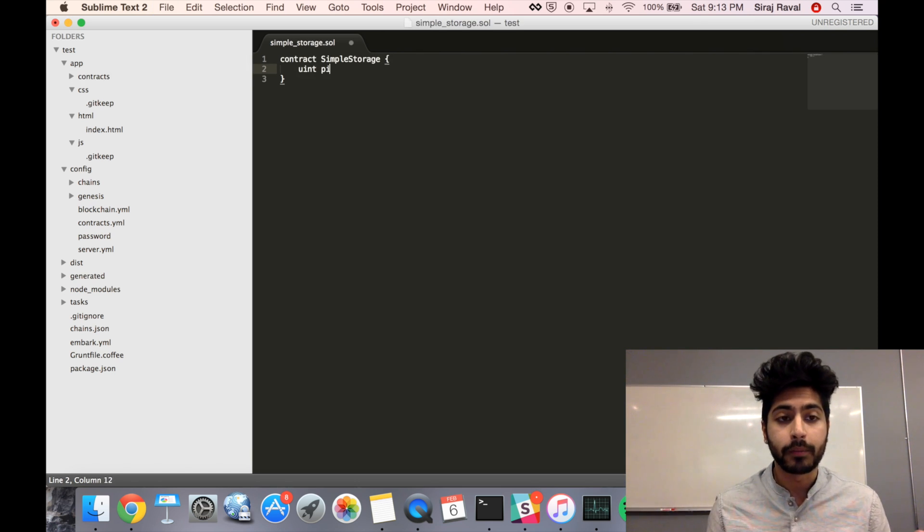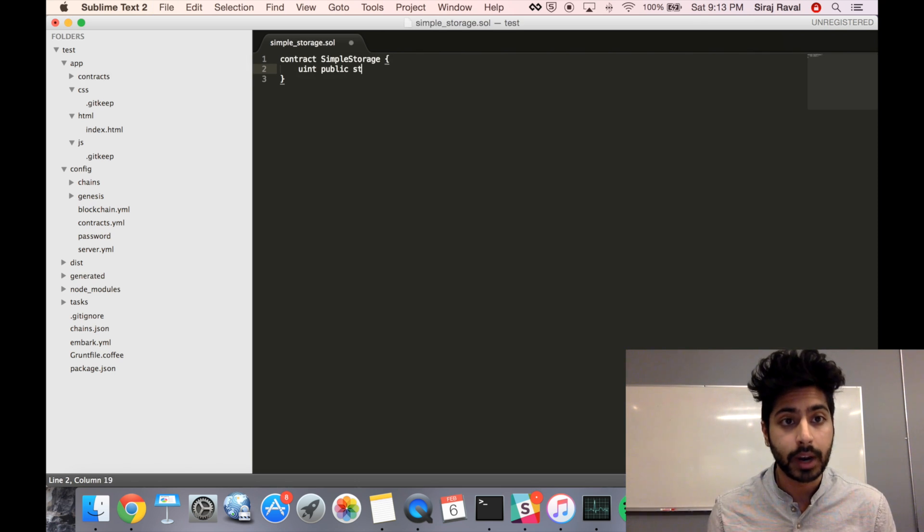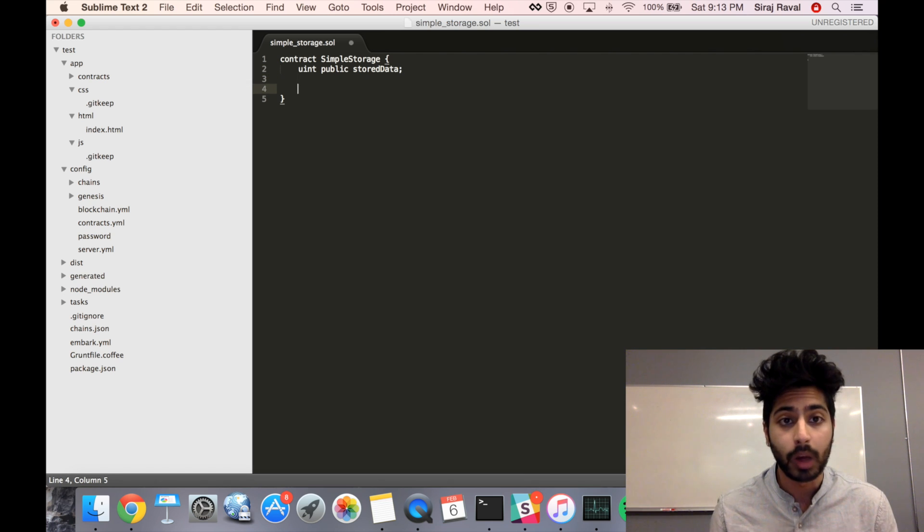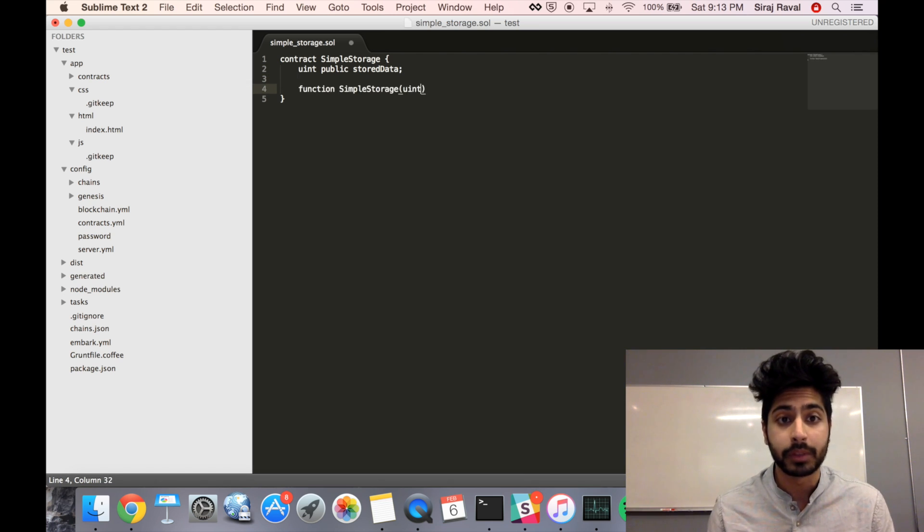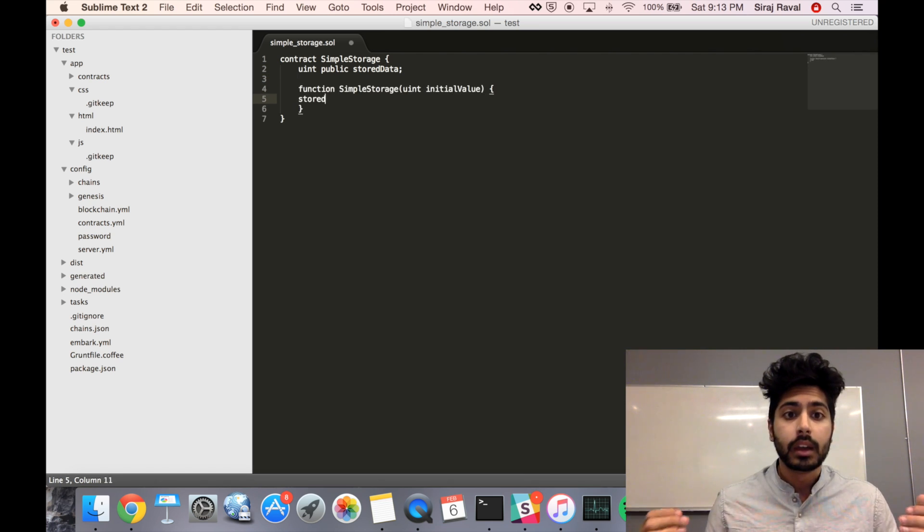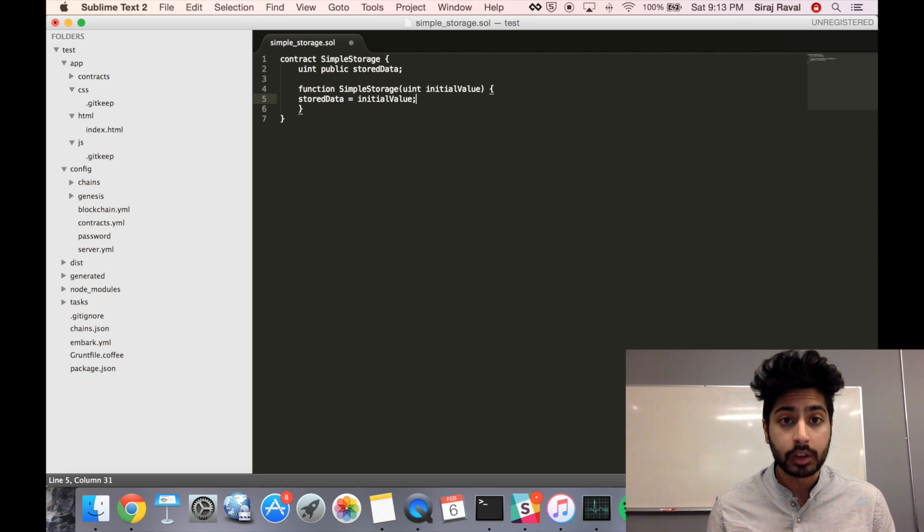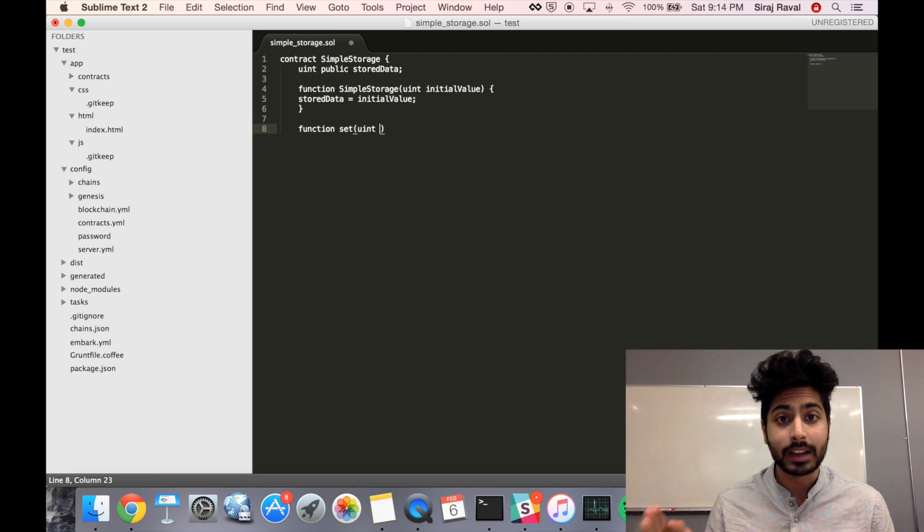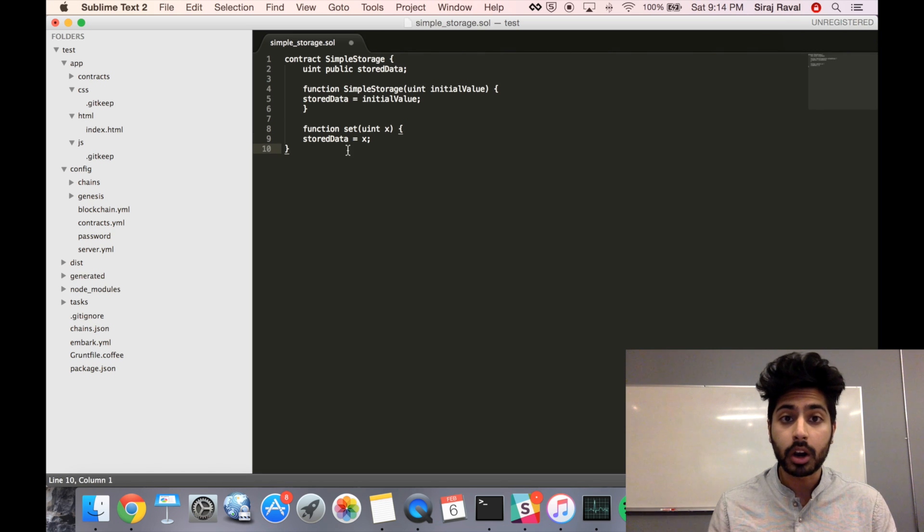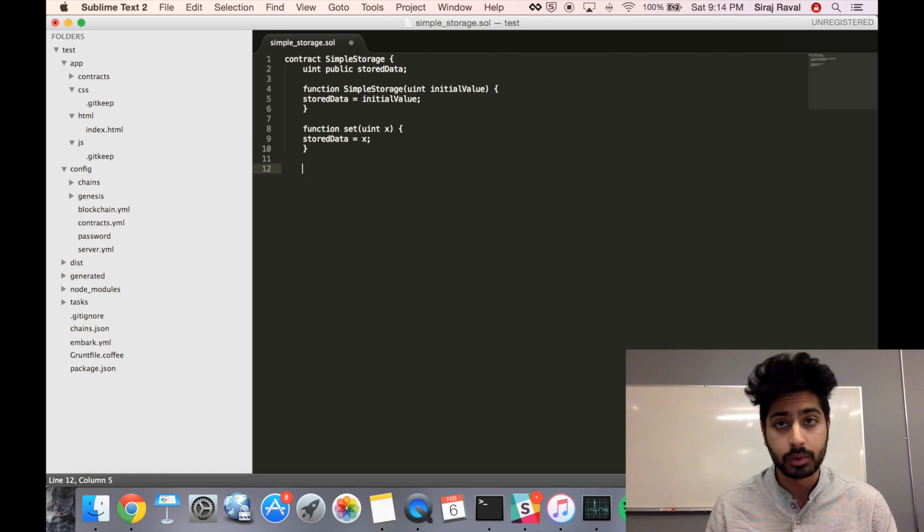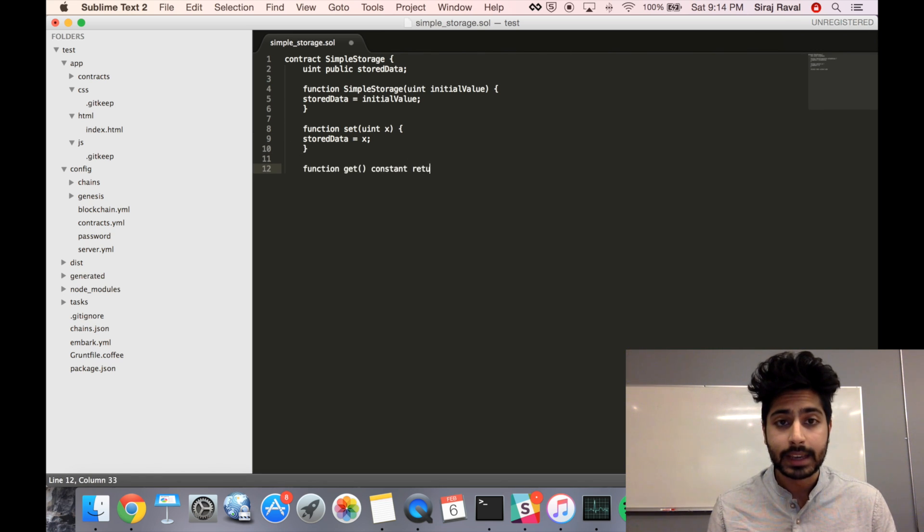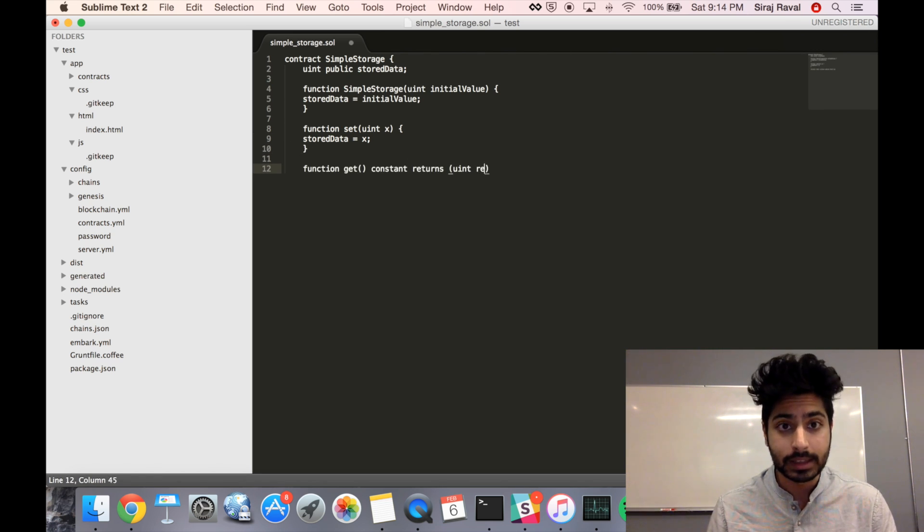So let's go ahead and create our first smart contract. We'll call it SimpleStorage.Sol, which stands for Solidity, the language of Ethereum contracts. This contract is going to do a simple thing. It's going to get and set an integer in our blockchain. And the great thing about smart contracts, as opposed to other types of contracts, is it's decentralized. They're trustless.